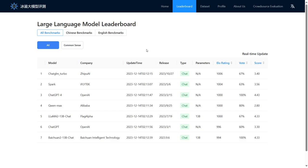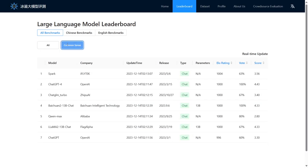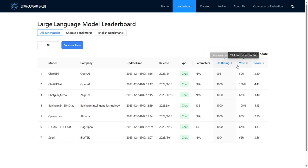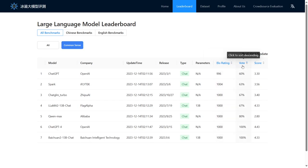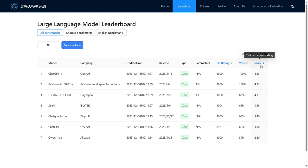We also designed an Elo rating ranking mechanism. Our ranking mechanism is an adversarial scoring mechanism. If the answer of a high scoring model is evaluated as poor quality, it will be punished more severely. If the answer of a low scoring model defeats the answer of a high scoring model, it will trigger additional reward mechanisms.